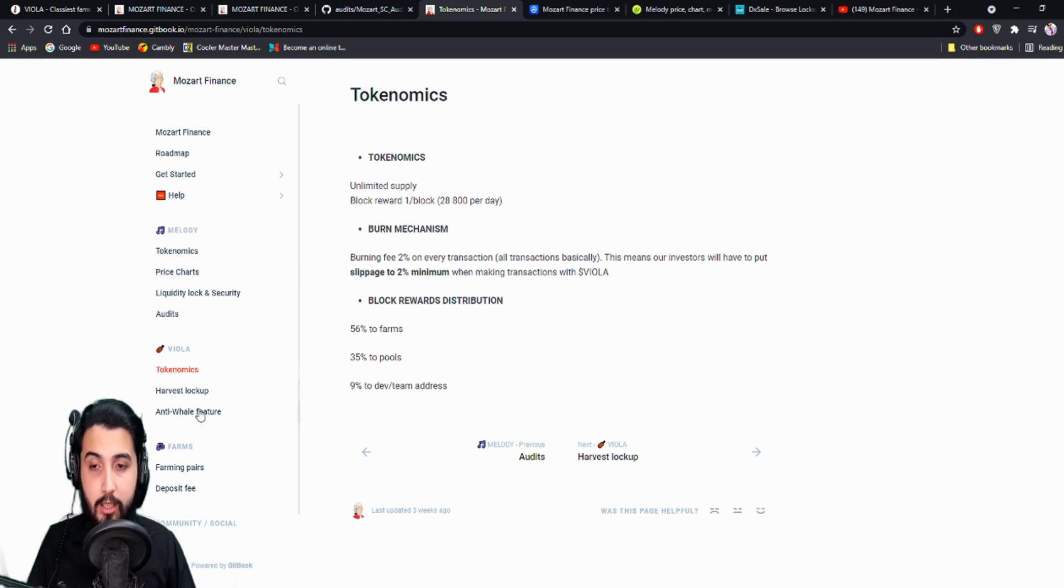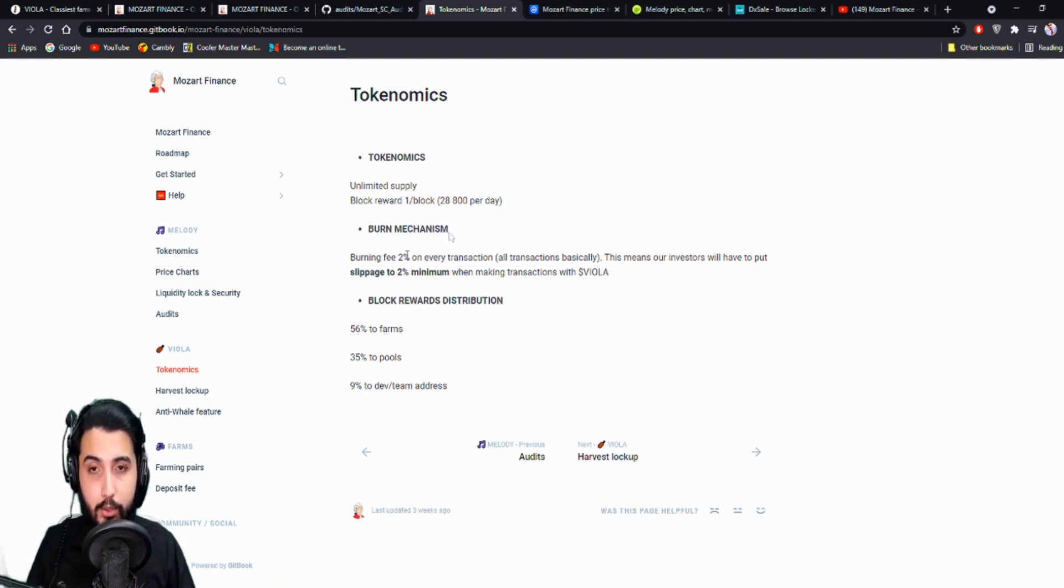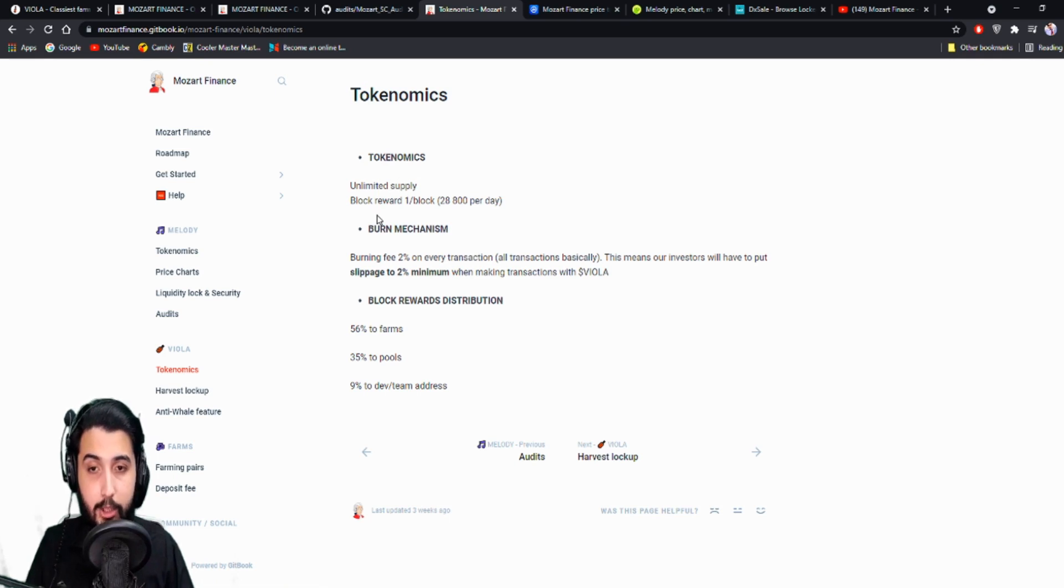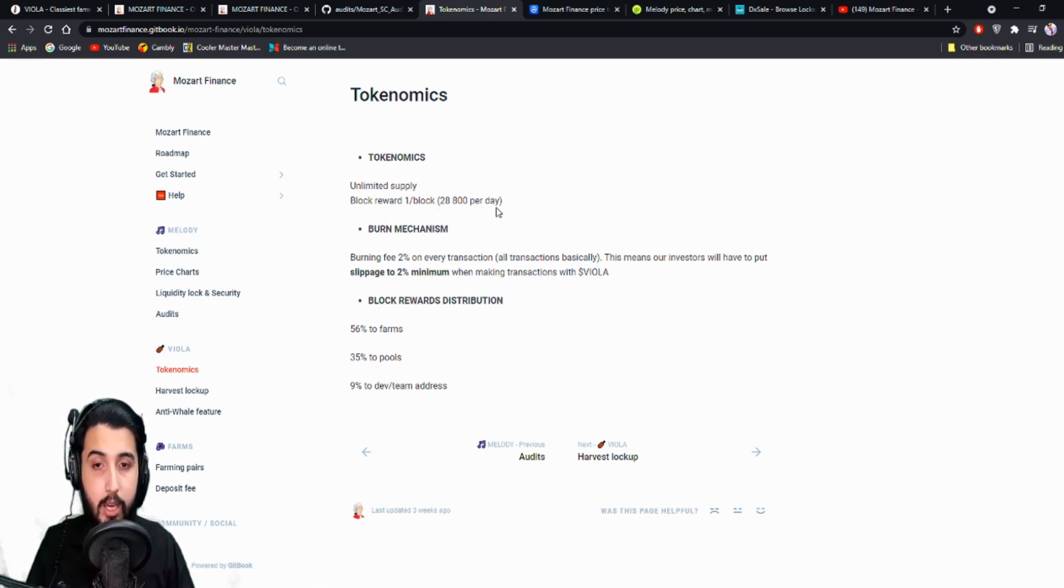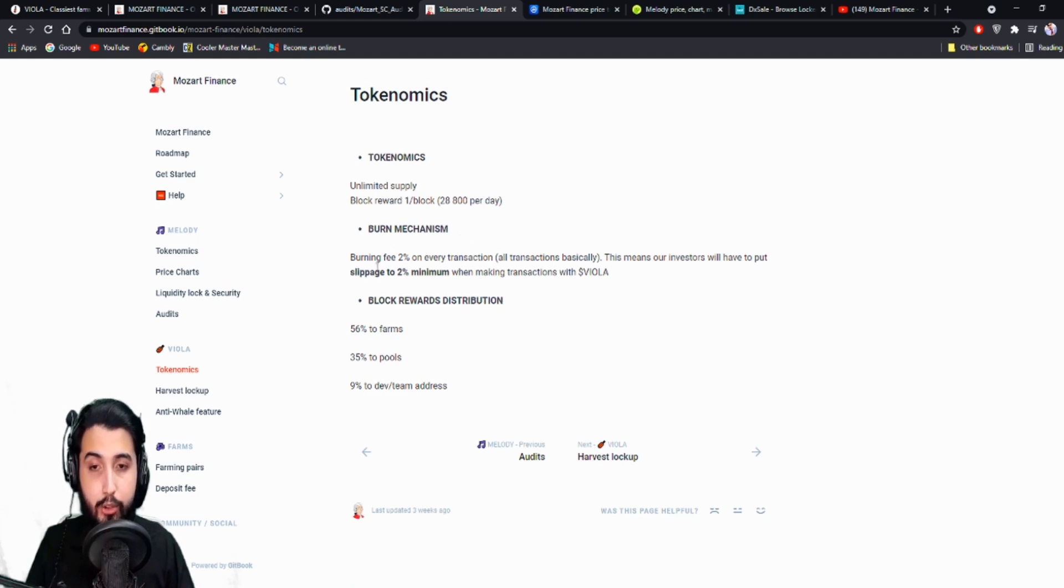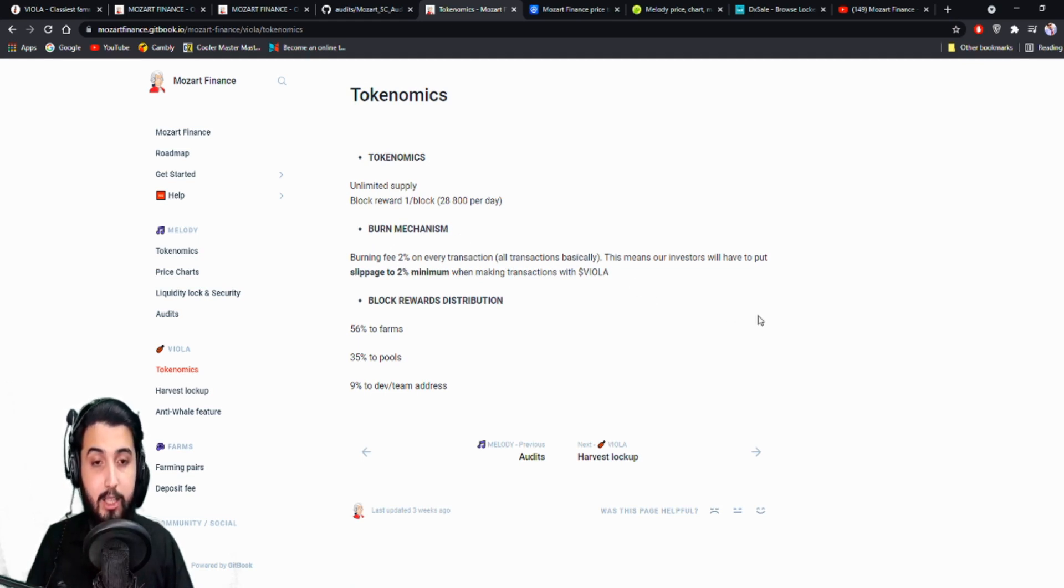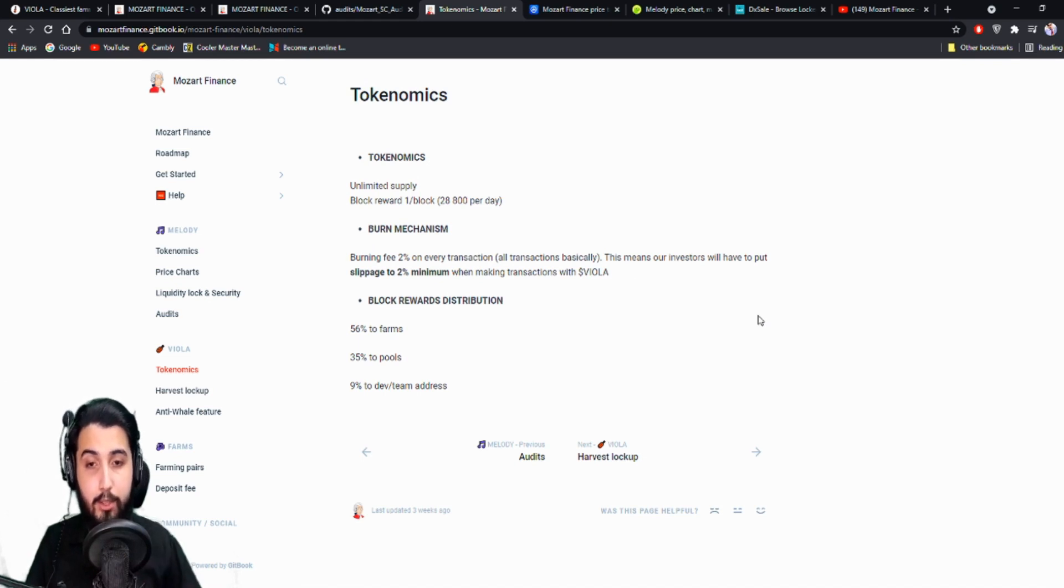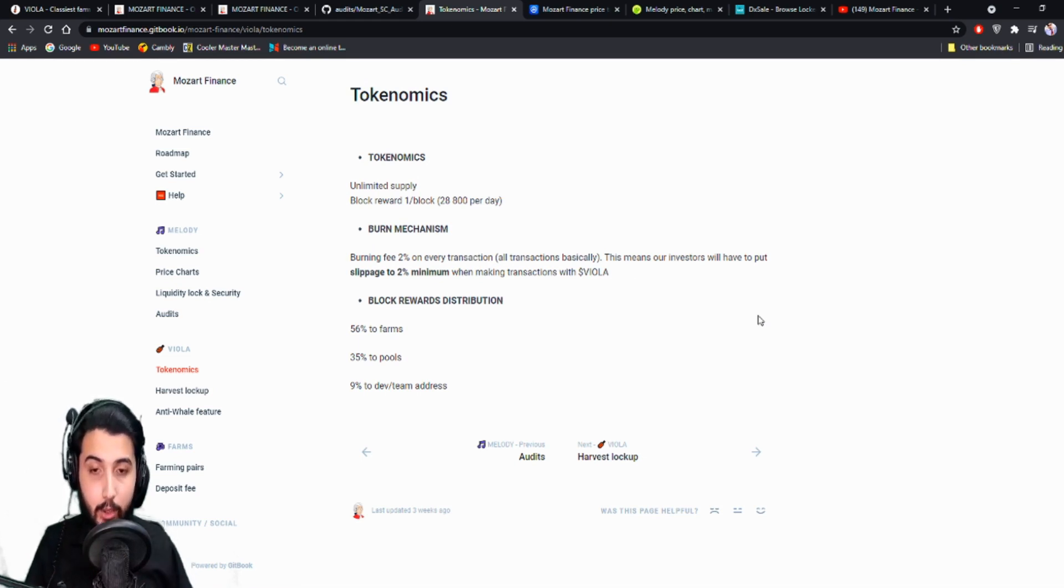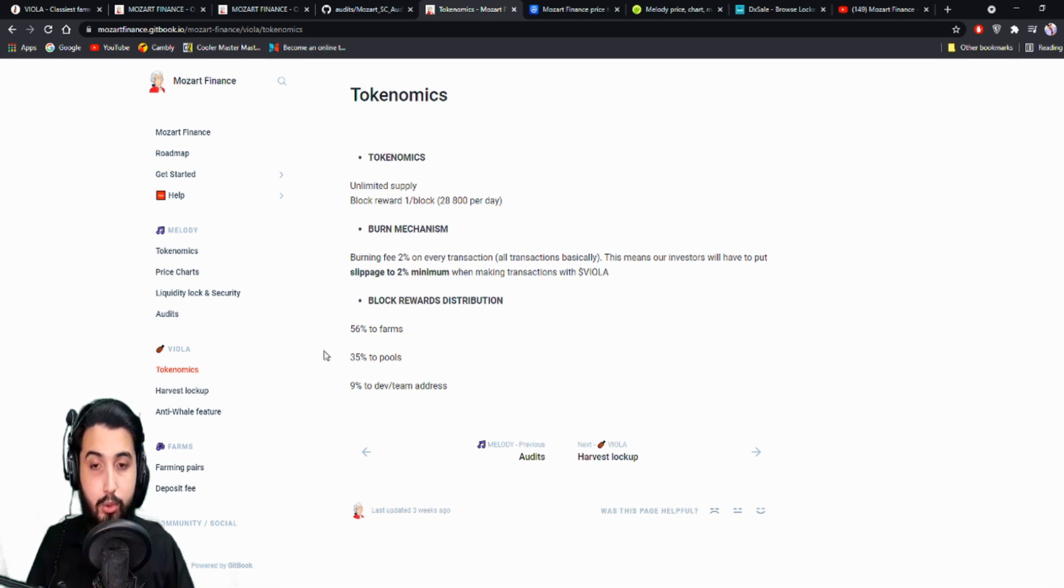That is basically the anti-whale feature. So this is the tokenomics of their other token. Unlimited supply, block reward 1 per block, 28,800 per day. Here this is their burning mechanism. So burning fee 2% out of every transaction. All transactions basically. This means our investors will have to put slippage to 2% minimum when making transactions with Viola. And this is the block rewards distribution. So 56% to farms, 35% to pools, 9% to developer team address.